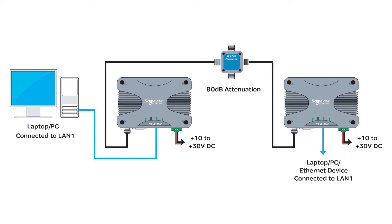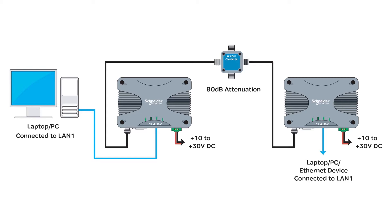For DC power connection, ensure each radio is wired using the correct polarity and the power supply is regulated and has adequate current delivering capacity. For other power supply options, please refer to the user manual. Apply DC power to the radios. The radio will begin a boot-up process. This process can take up to two minutes. Once the boot-up process has completed, the PWR LED should be solid green.